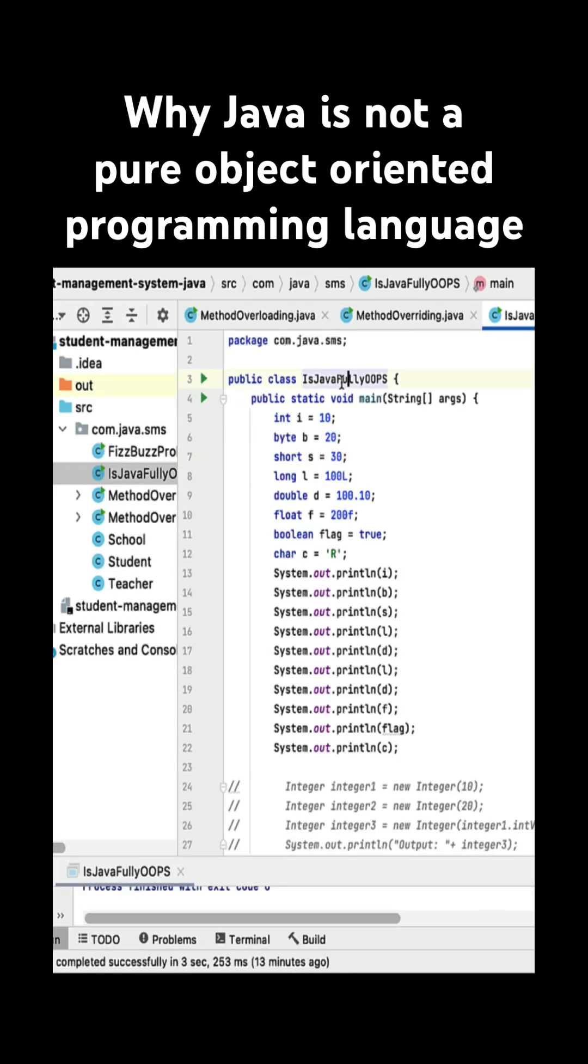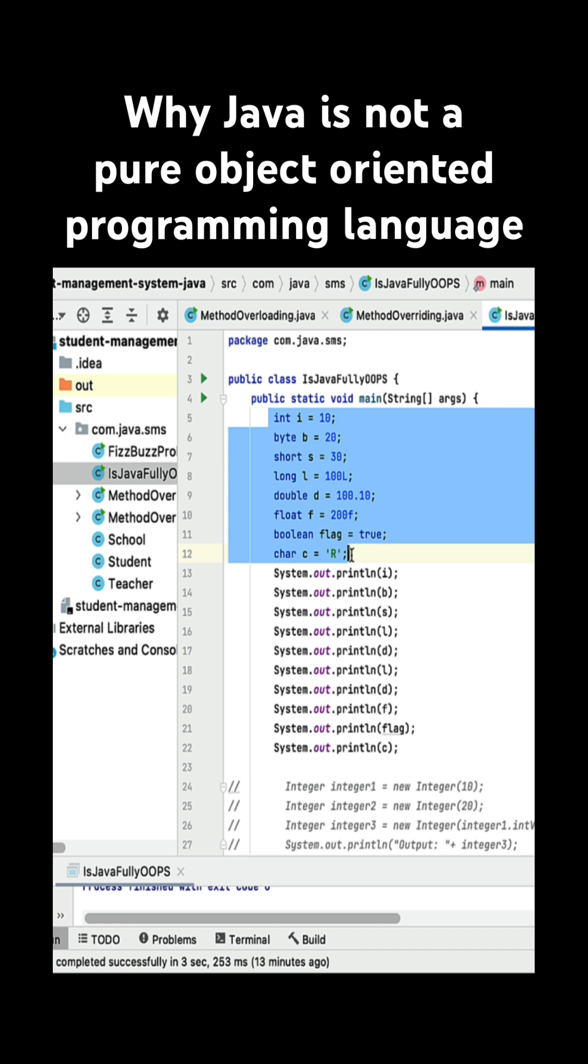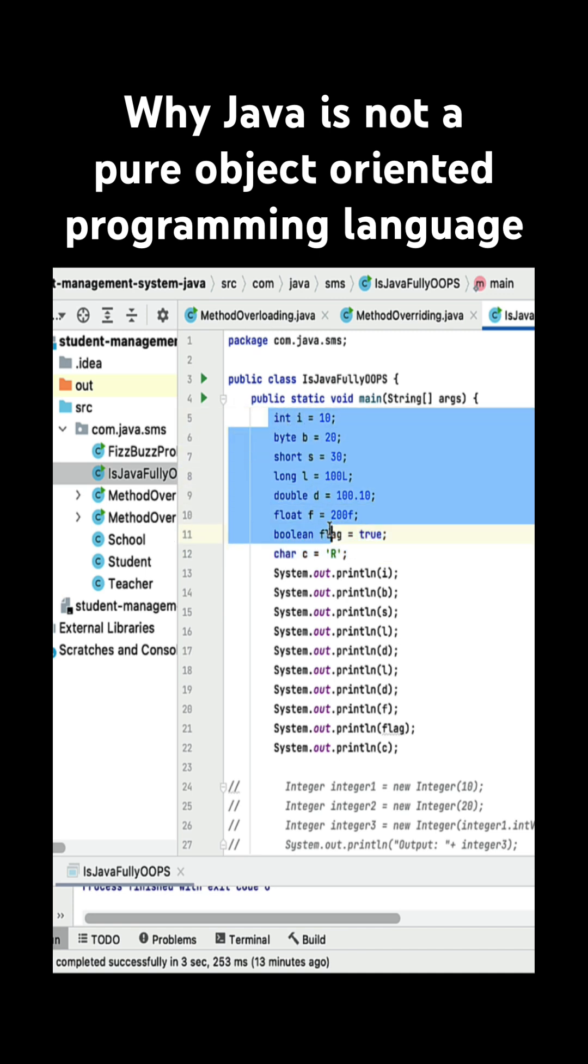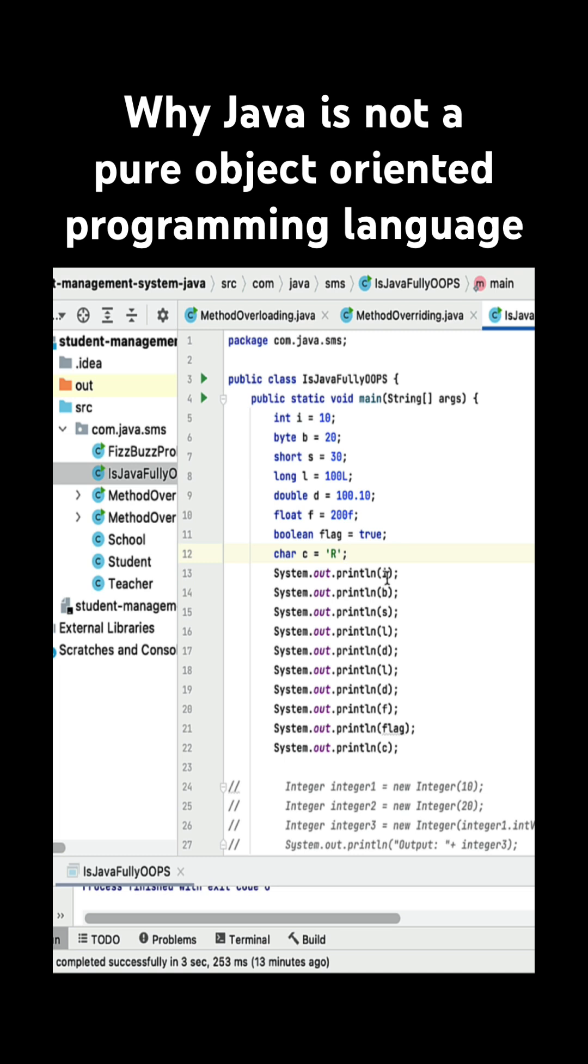Well, here you can see we have a class within a class, a main method, and within the main method I have declared and initialized these primitive data types. So these are the eight primitive data types in Java, and these are not objects, right? And we can access these primitive data types directly.